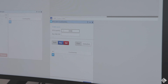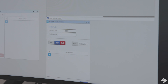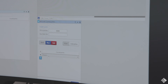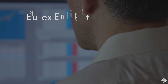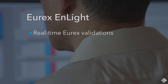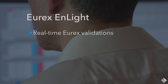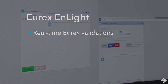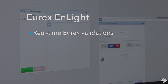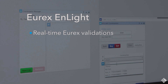Eurex EnLite also offers operational and compliance advantages, including full straight-through processing with real-time Eurex validations. This means no waiting for a broker or the sales desks to confirm deal conclusion, and no risk of trades failing.